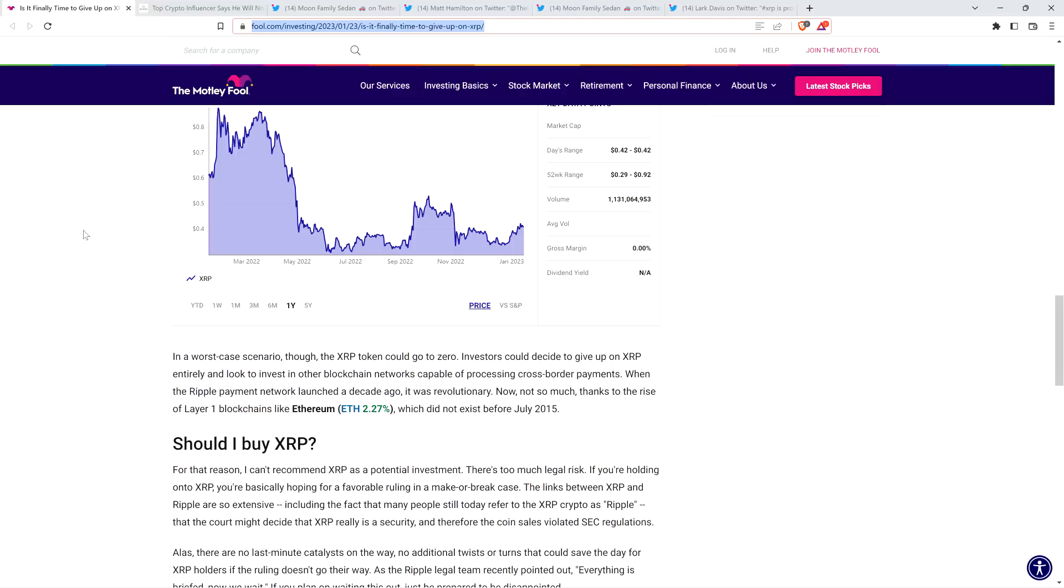By some estimates, XRP could rise to $5 or higher on a positive ruling in the case. Yeah, let me pause and say this also. There's no shortage of individuals and institutional money that has flown into XRP recently in anticipation of the SEC having its rear side handed to it. And not only that, even if the SEC wins, you still could have positive clarity for XRP holders and for XRP itself, because XRP by the nature of it existing is not a security. So there's reasons people have been placing their bets accordingly. In a worst case scenario, though, the XRP token could go to zero. No, not because of this anyway.